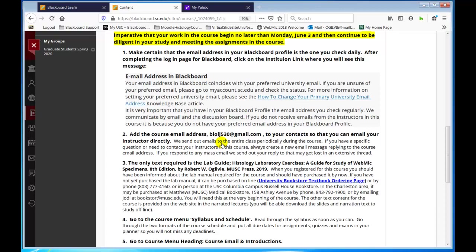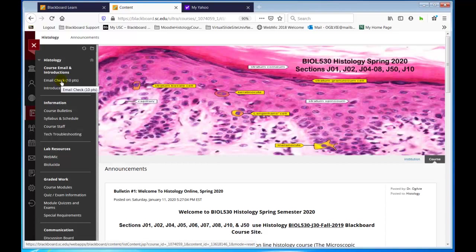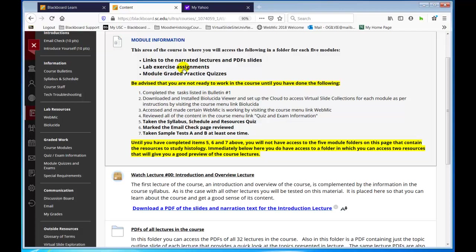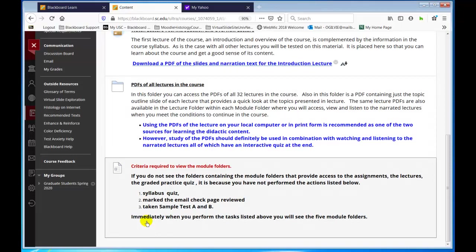So you should go here, and I'm going to take the steps to release the module folders and the quiz folders. But first, I want to go down to the course modules — right now this is all you will see. You will be advised that you need to take the syllabus quiz and mark the email check page reviewed, and take sample tests A and B at least one time. Until you complete those, you will not see the module folders with lectures, video lectures for each module, the practice quiz, and things like that.